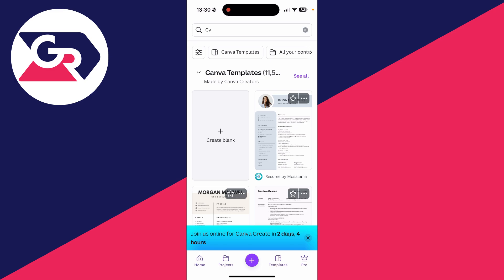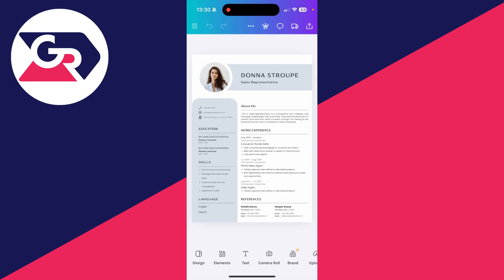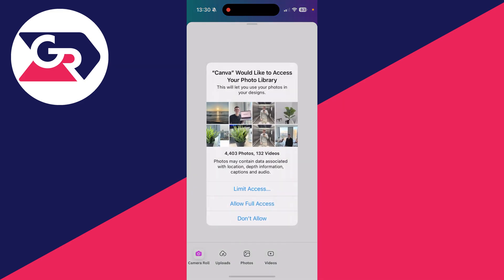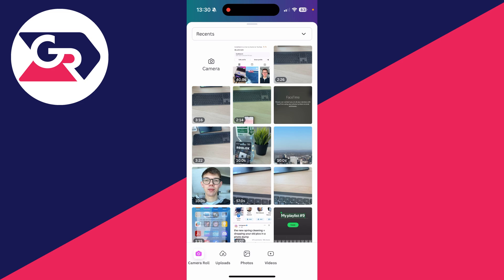So what you can do is go and find a template you like, you can tap on it to go and view it, and what we can start doing is editing it. So for example, with the image here, I could select it, then I can click replace in the bottom left, and I can go and use one of my photos.